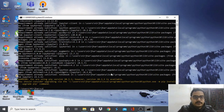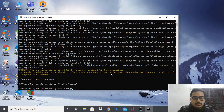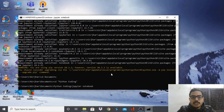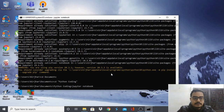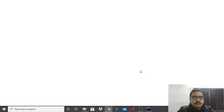Let me first change to the folder where I want to set the Jupyter notebook. Now I've changed to that folder. All I have to do is type 'jupyter notebook' — the same as we did in the Anaconda command prompt — press enter, and then just wait for a second. It takes some time to run. It has started.